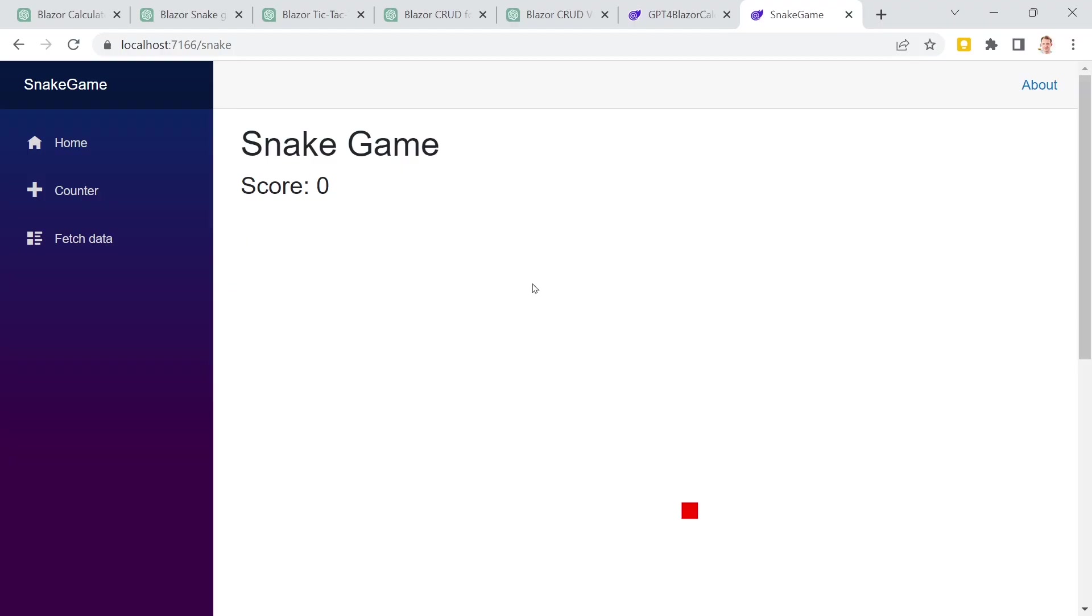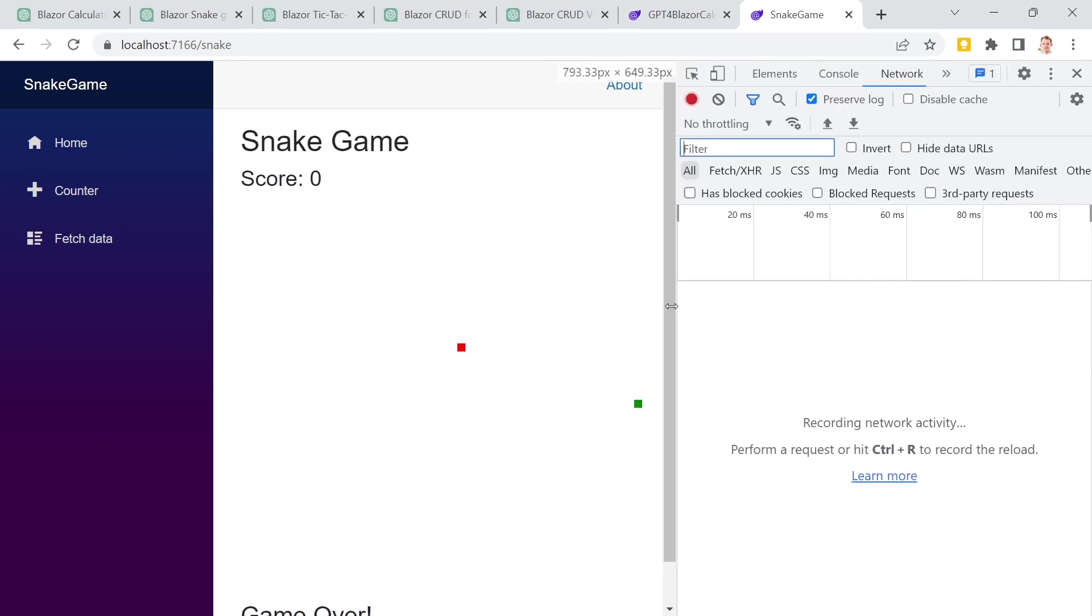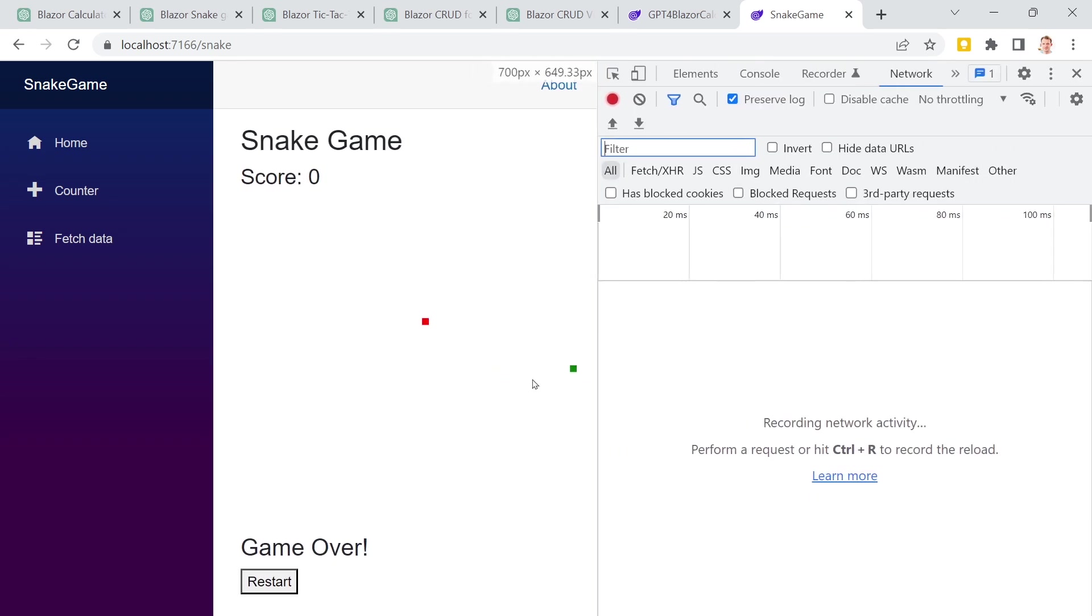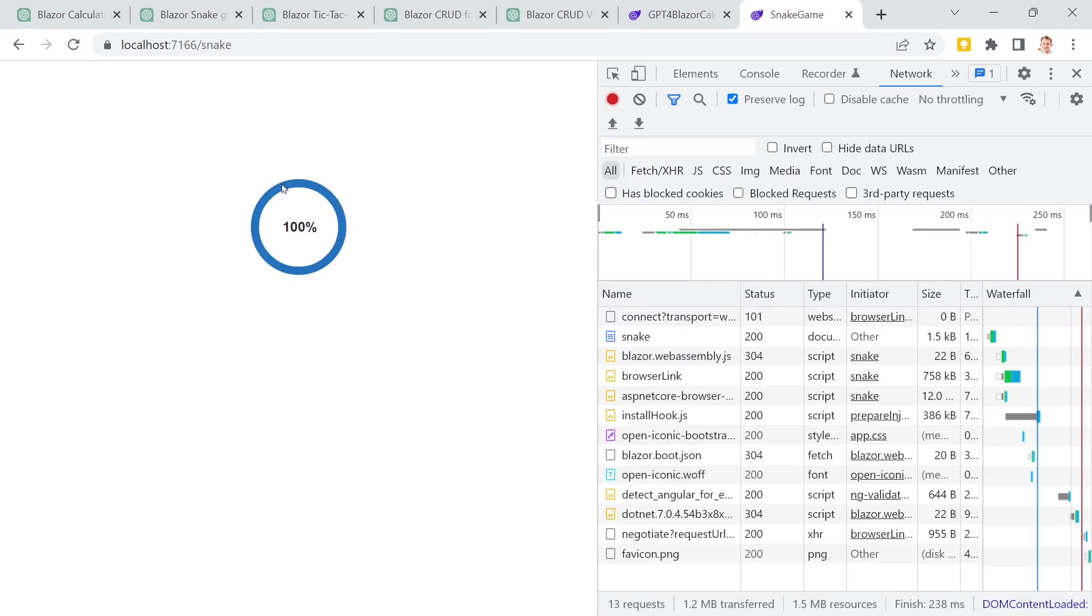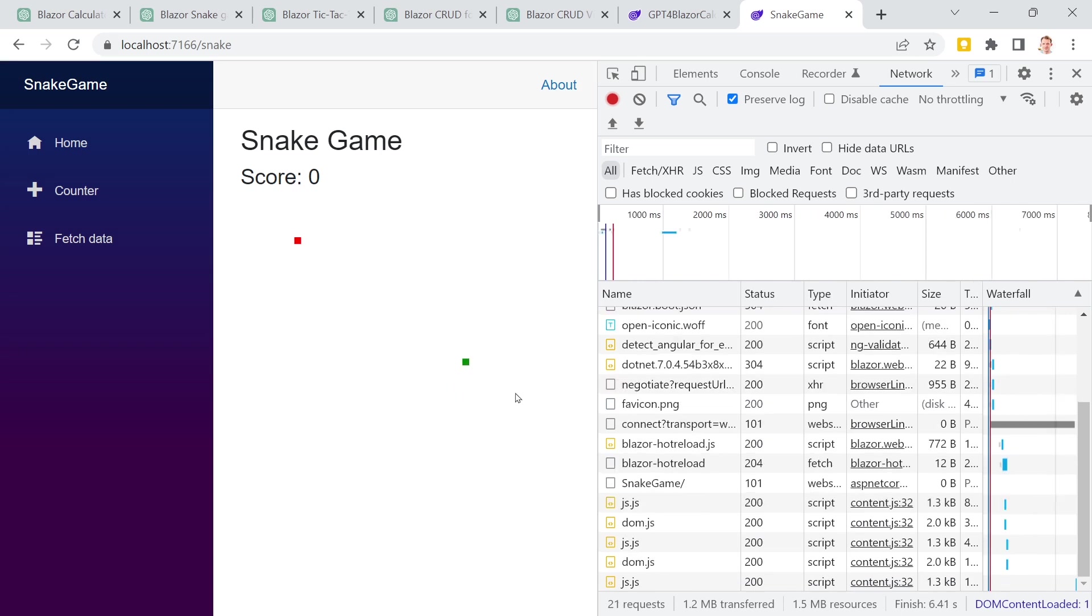And now back to the tutorial. And this is the result. Let me just open the console so scaling is a bit better. Maybe we could also fix that. Now let's just restart this. And now I am pressing the arrow keys on my keyboard. And as you can see, I can move around, eat something. And we are getting bigger and bigger and bigger.